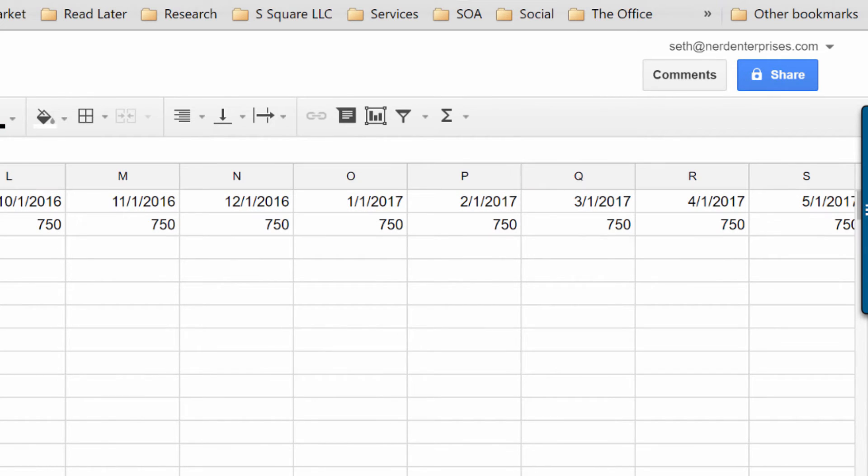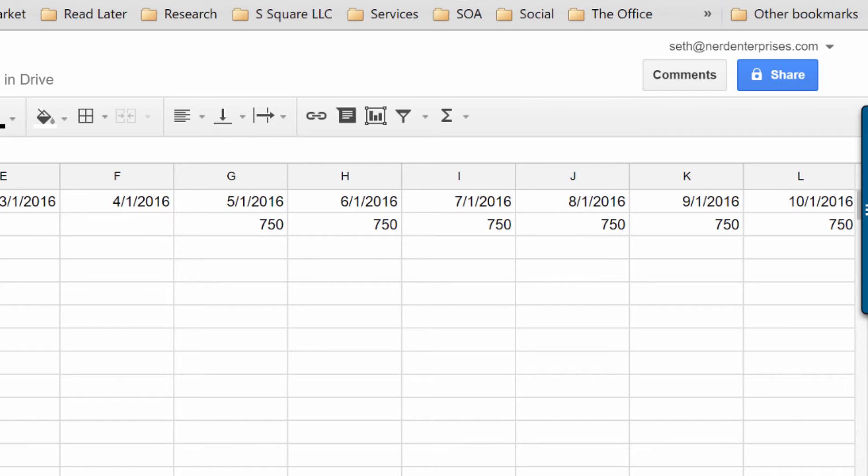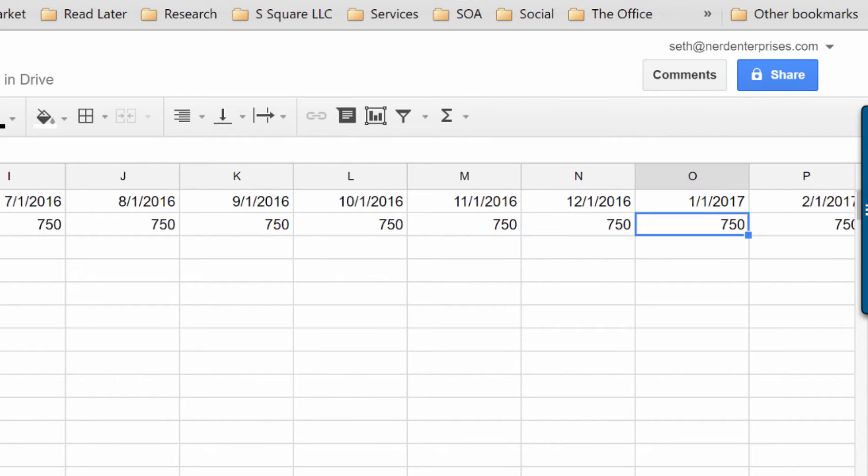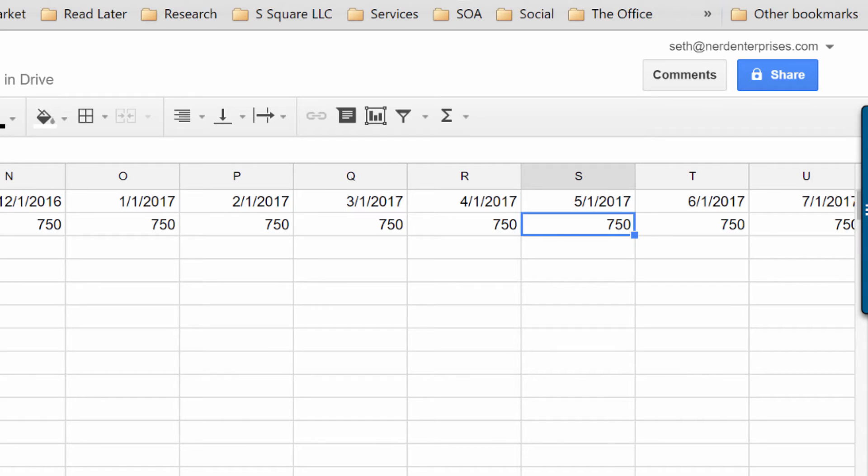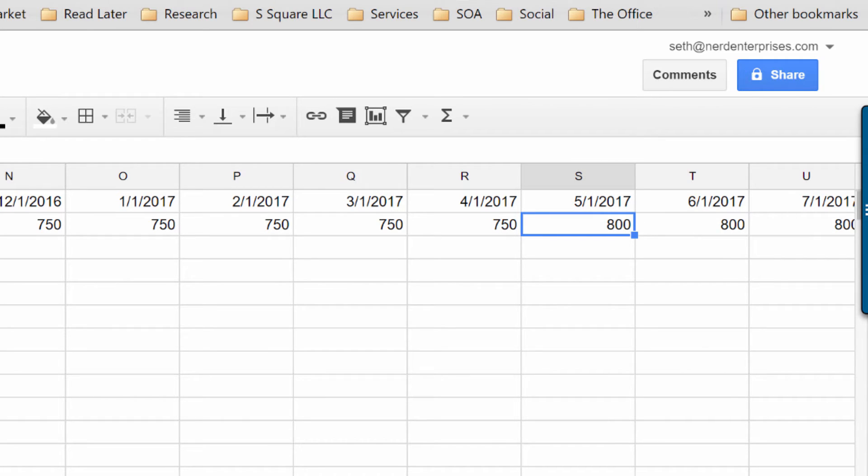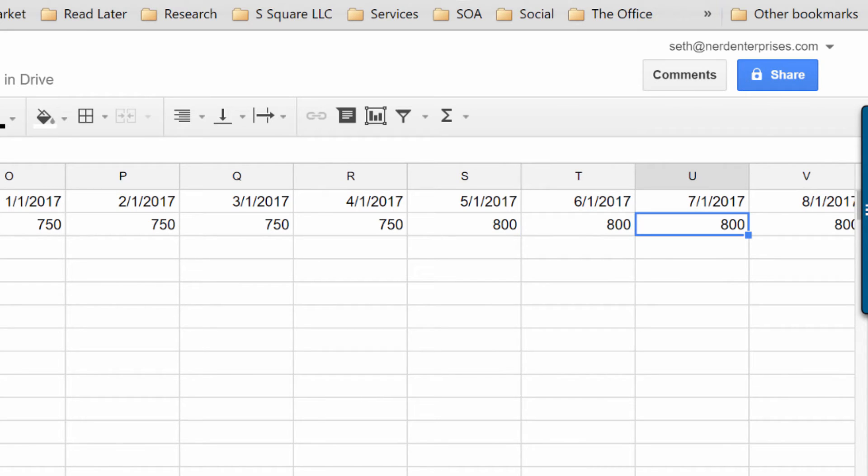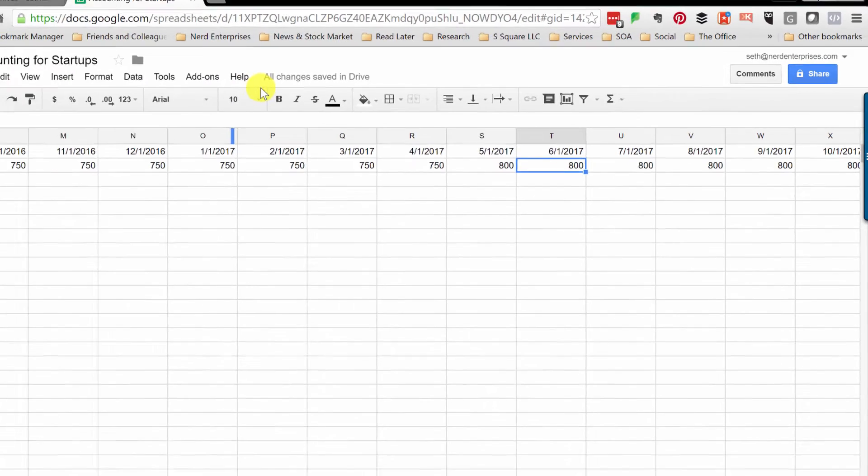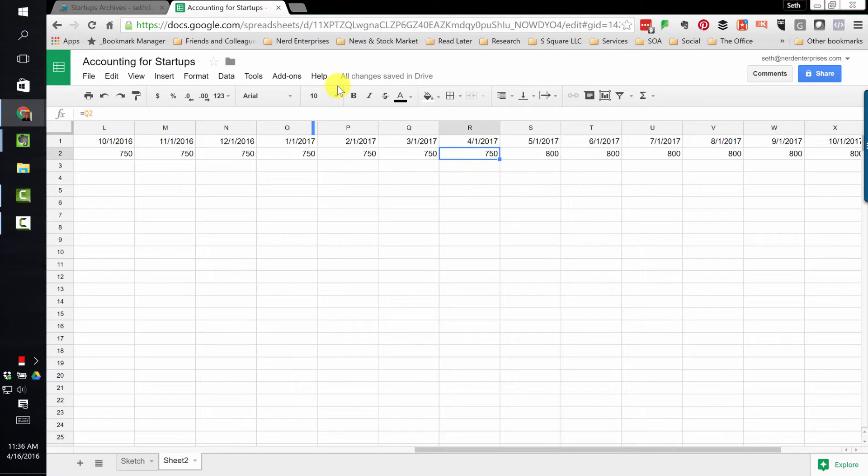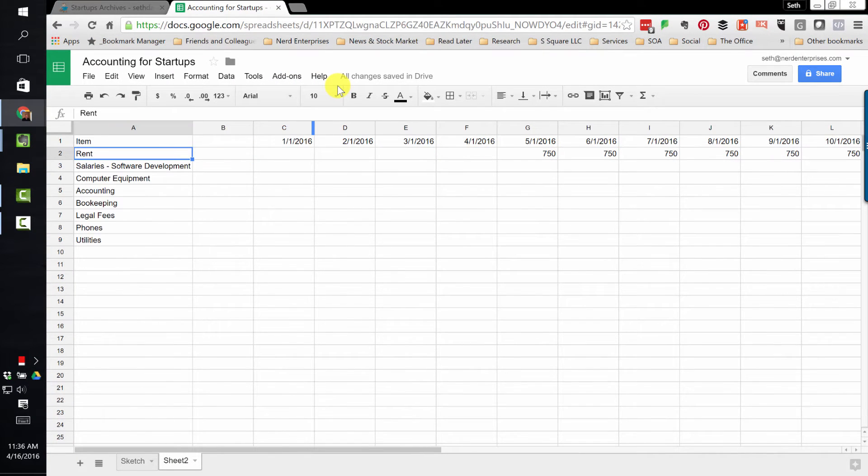We might want to assume an increase after a year. If we started in May, we might want to go out to May of 2017 and say it's going to go up to maybe $800 a month at that point. Notice because of the way I wrote the formula, I can go at any point in the timeline, update the amount, and everything from there to the right will update accordingly because it's all set equal.